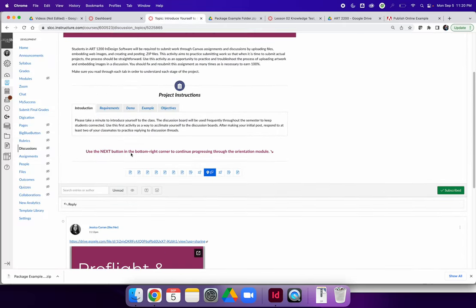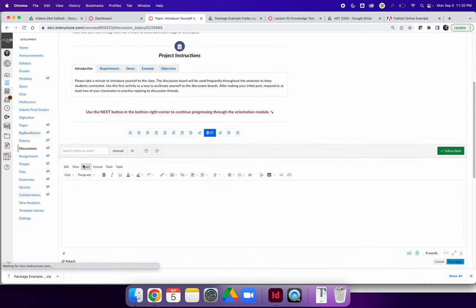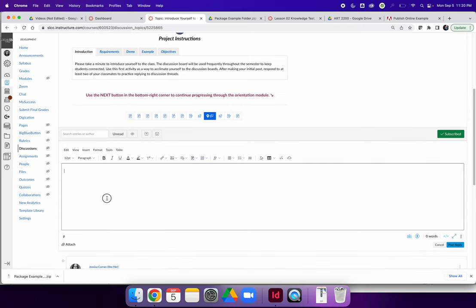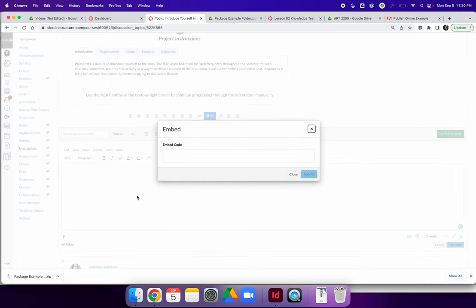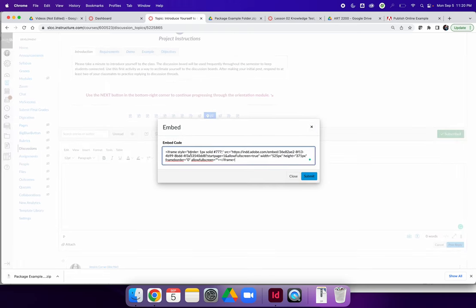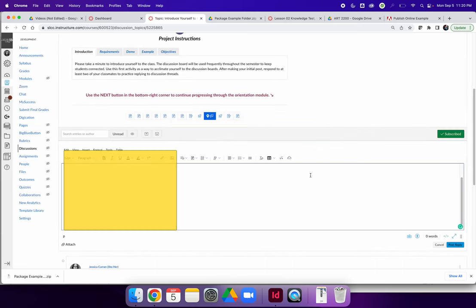Now, when I go back to InDesign, when I am making my discussion posts, just like I did with the embed code from Google Drive, I can place my text cursor and make it blink wherever I want the image to be embedded, and choose Insert Embed. From here, paste the Publish Online version of your project, embed code, and hit Submit.